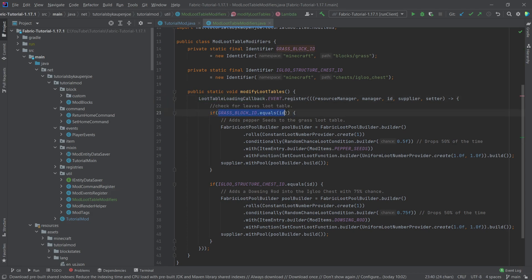And what we then see is the actual grass loot table. So we're going to say, if the actual grass ID is the same as the ID here, so this is being called for basically every loot table, then we're going to say, okay, now add the pepper seed to the grass loot table.